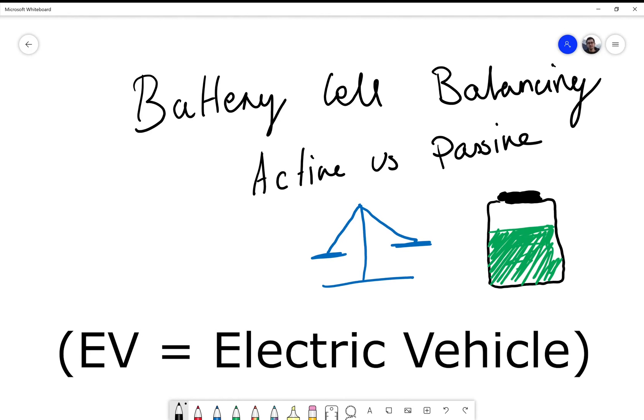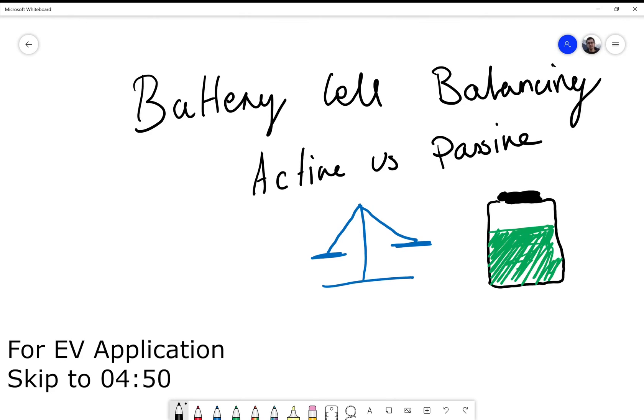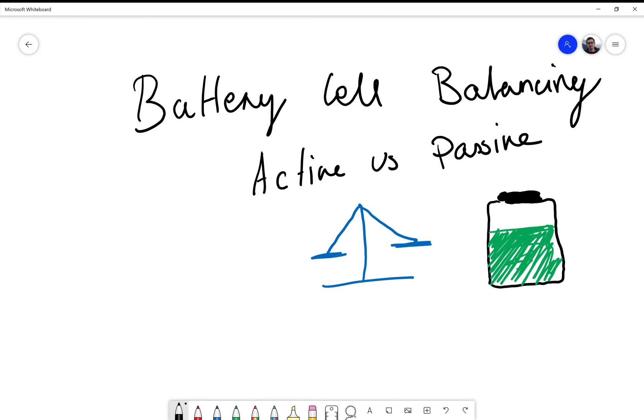I'm going to explain how you can fix this on most EVs later in the video, so if you want to do that you can skip forward. I'm going to talk about what battery cell balancing is, why we need it, and the two methods that are used to balance a battery.